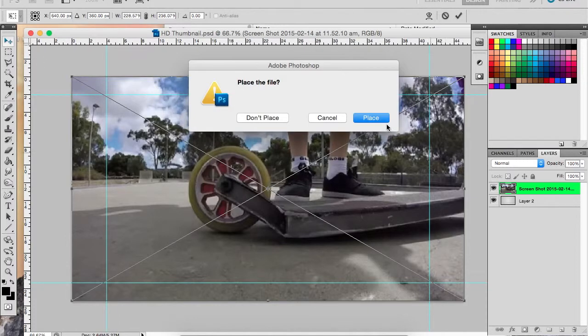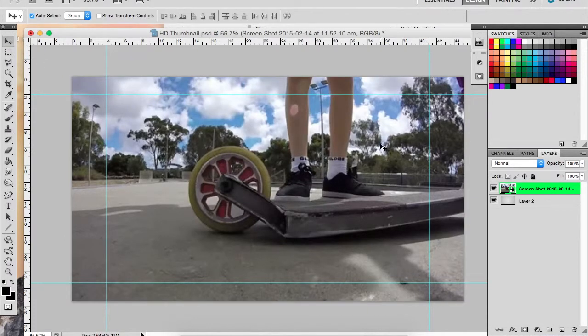It won't be very HD, but when it's smaller in the recommended or whatever comes up, it will be much more HD.